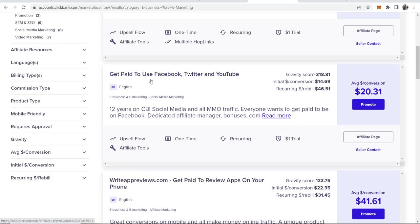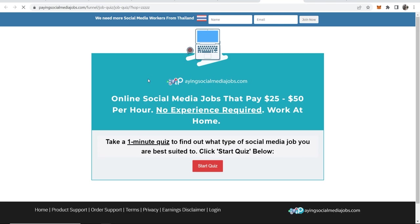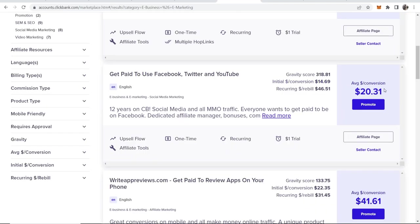So we'll run with this one for the video: get paid to use Facebook, Twitter and YouTube. If you click on it, it will redirect you to the offer page and you can see it's online social media jobs that pay $25 to $50 per hour. People can then sign up, pay the initial fee, and that's where we will get our commission from.